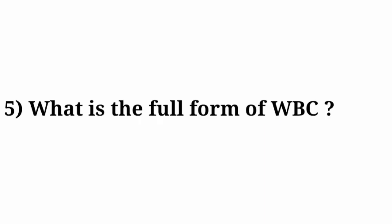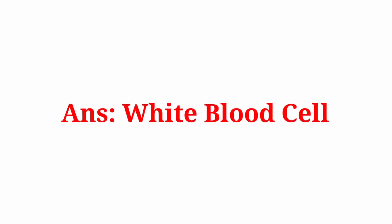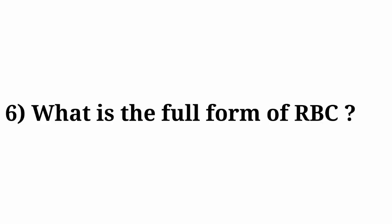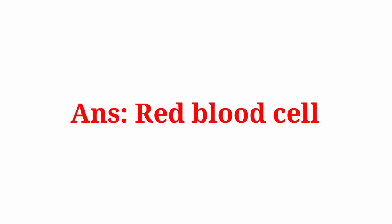Question number 5: What is the full form of WBC? Answer: White Blood Cell. Question number 6: What is the full form of RBC? Answer: Red Blood Cell.